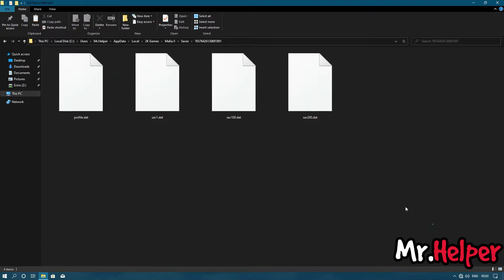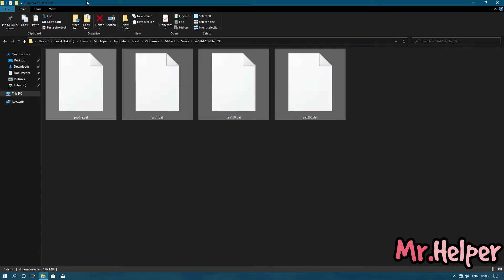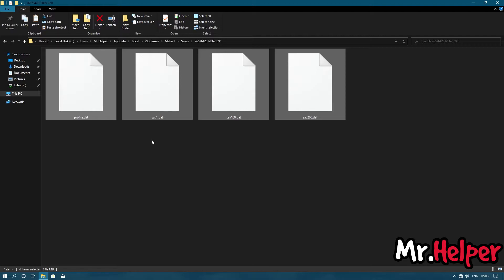Now all the files you have here are part of your Mafia 2 save files. Now it's your choice — you can back up all these Mafia 2 save files or you can overwrite them with a new one.